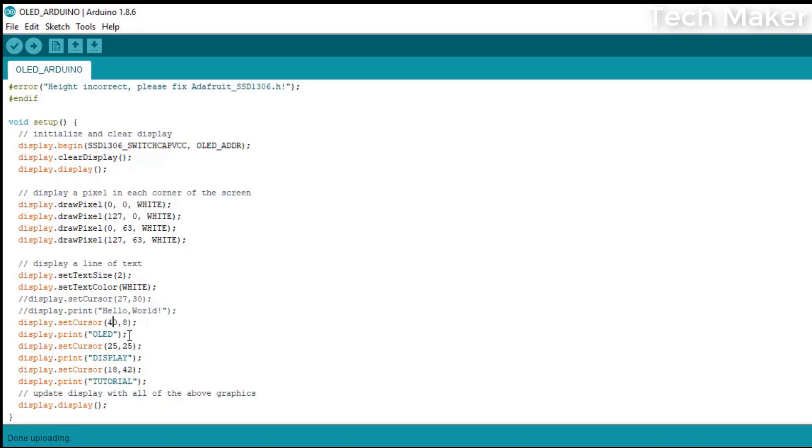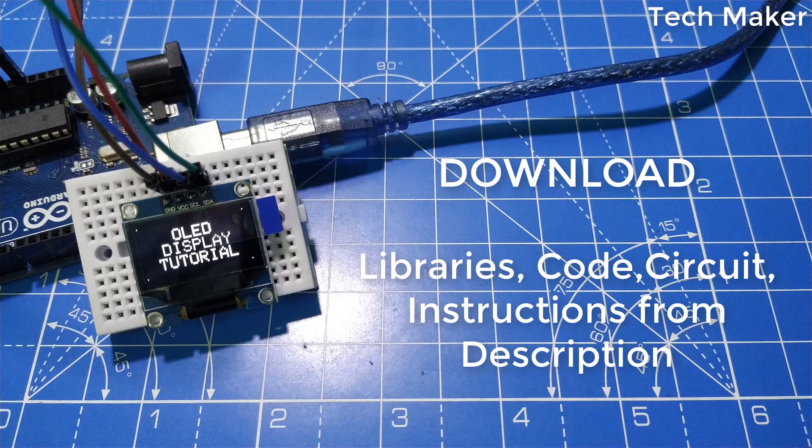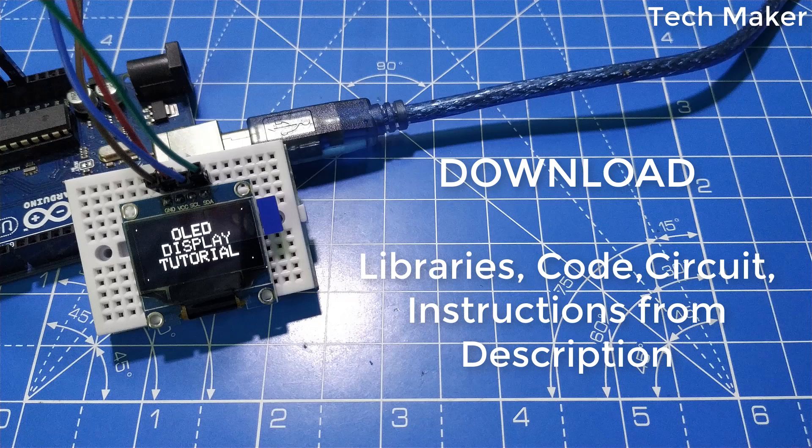This command is used to display the text on the screen. After setting all the parameters, finally we will display them on the screen.